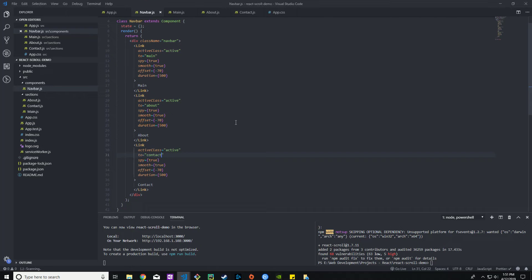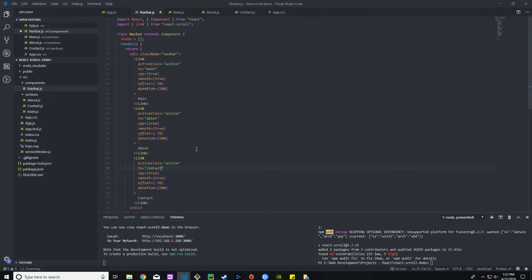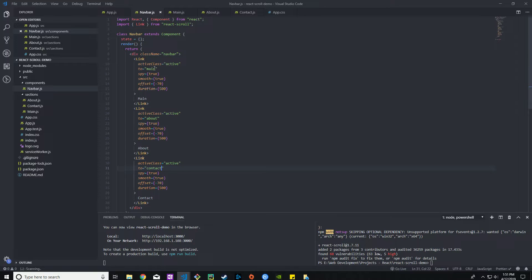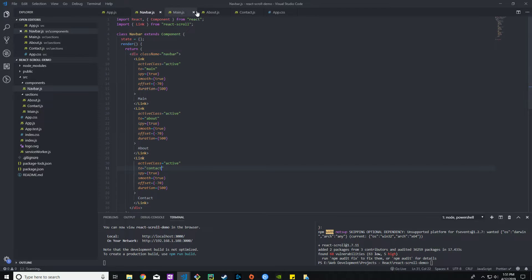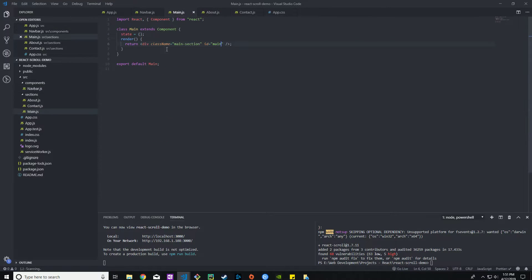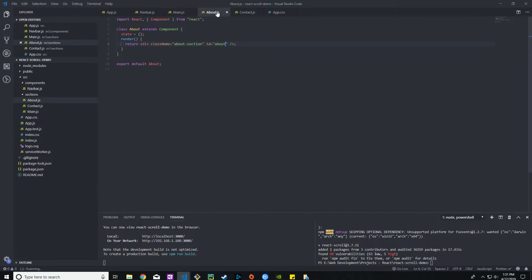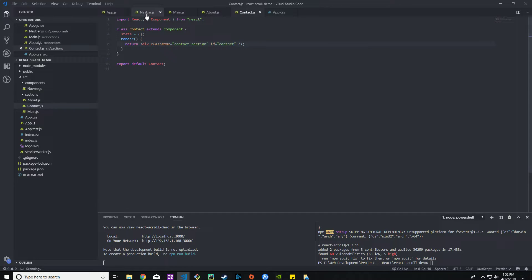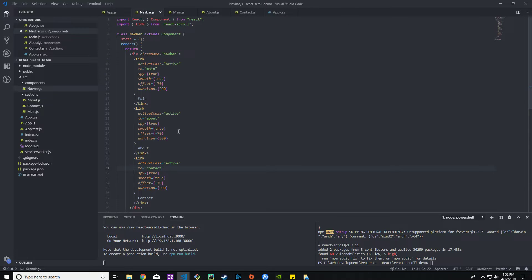Now you wonder why is there a little gap here. That's when we're going to go a little bit further into this. The two takes you basically to the ID that is for that component, this one being main. So there's the ID, and so on and so forth. Main, about, contact.